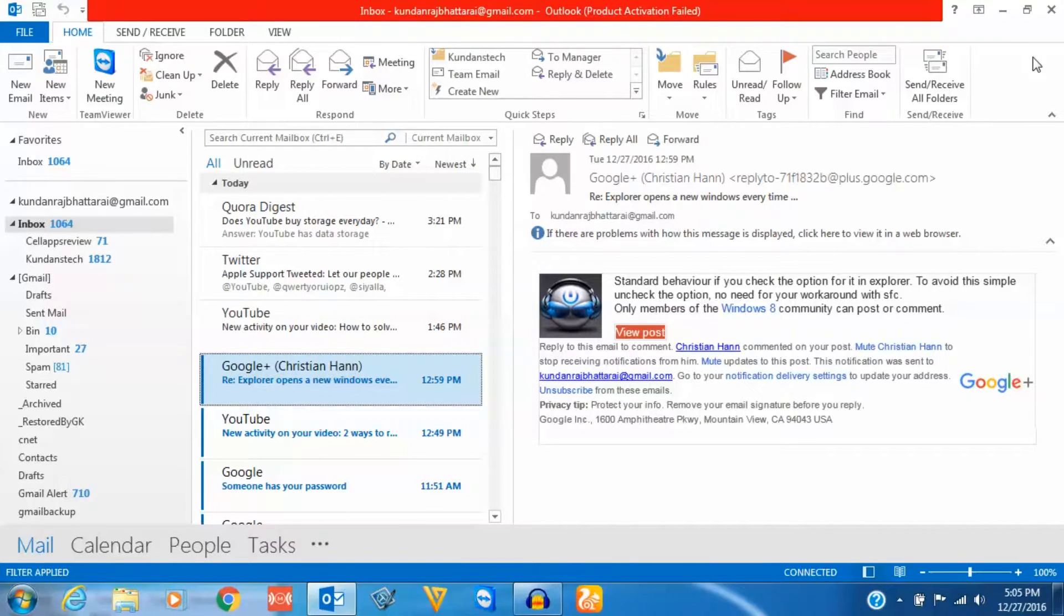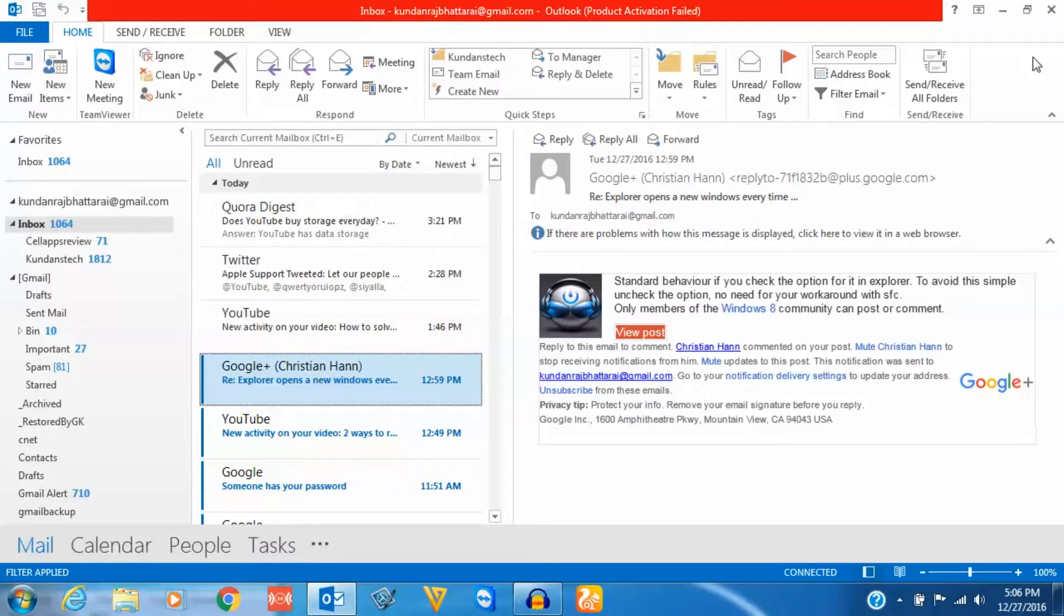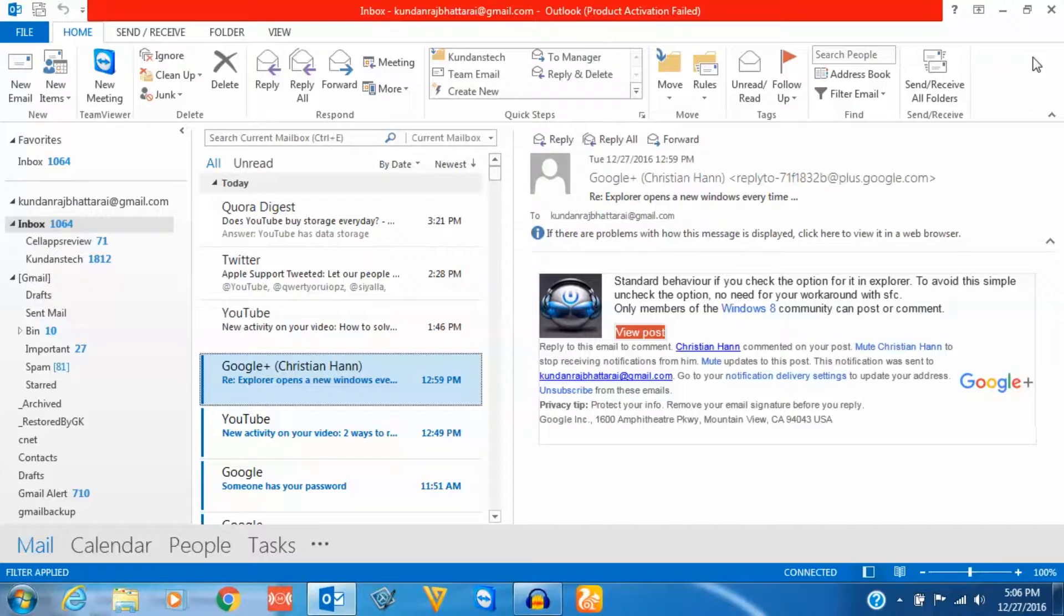This is how you can make Microsoft Outlook download pictures automatically. But remember, it's better not to download pictures automatically for security reasons.